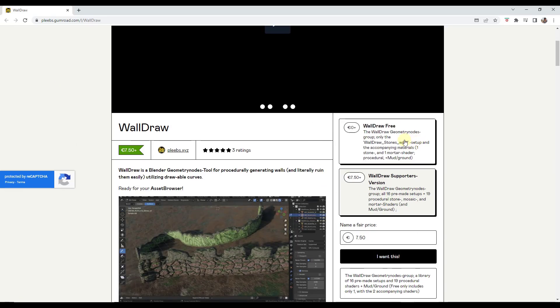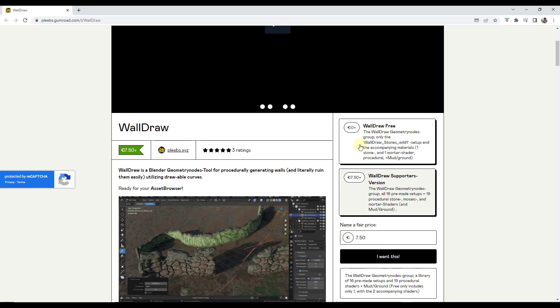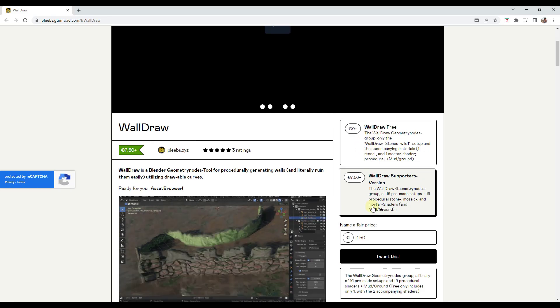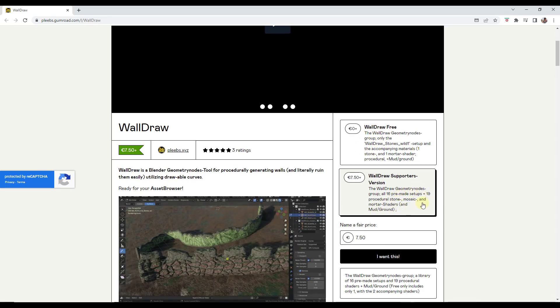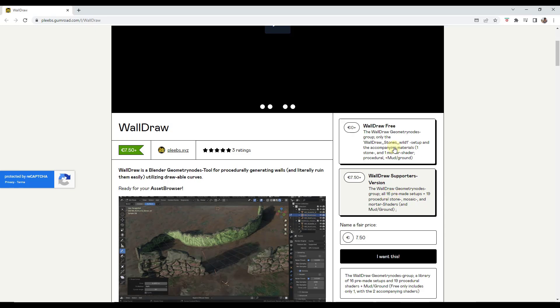He's got two versions available on his page. There's a free version right here if you want to go try it out, and then another version with more pre-made setups for his different walls.